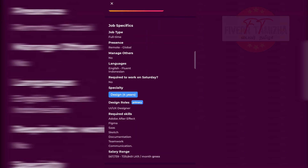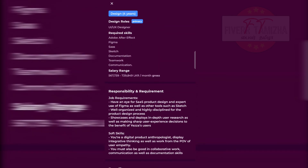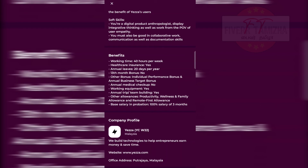UI/UX Designer skills include Adobe After Effects, Figma, documentation, teamwork, and communication. Salary is exactly 5 to 7 lakhs monthly. Job benefits include 40 hours per week, healthcare insurance, 20 annual leave days, 13th month bonus, individual and annual performance bonuses, annual medical check-up, working equipment, and annual team-building trips.